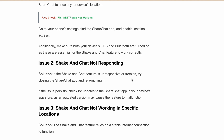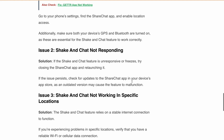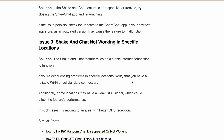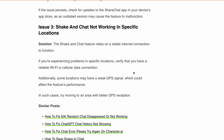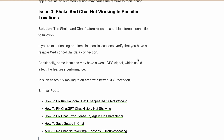An outdated version may cause the feature to malfunction. Issue three: Shake and Chat not working in specific locations. Since the Shake and Chat feature relies on a stable internet connection, if you are experiencing problems in a specific location, verify that you have a reliable Wi-Fi or cellular data connection. Additionally, some locations may have weak GPS signal, which could affect the feature's performance. In such cases, try moving to an area with better GPS reception.